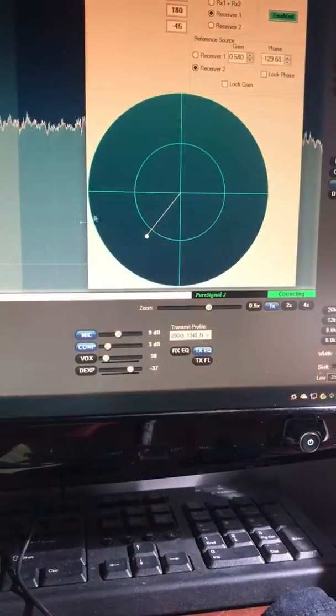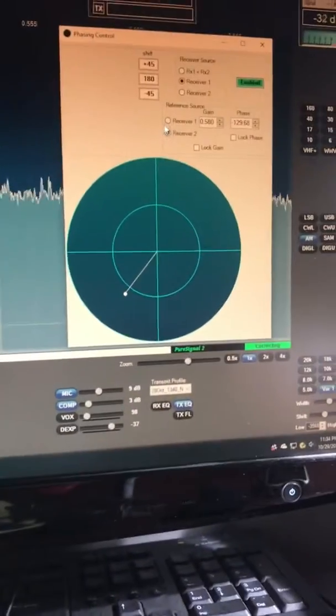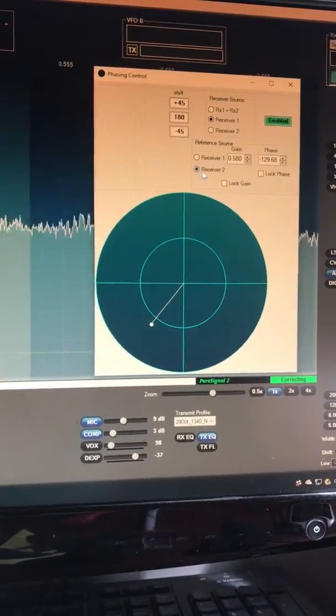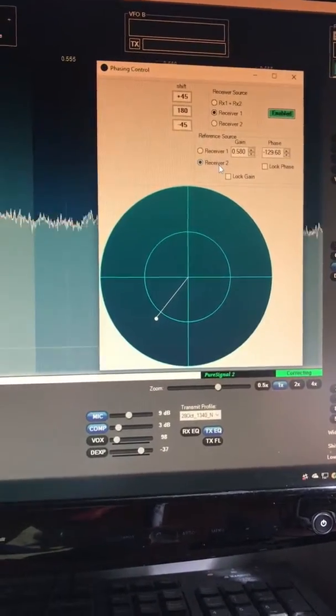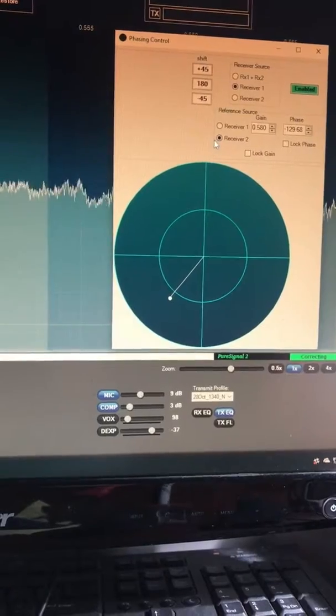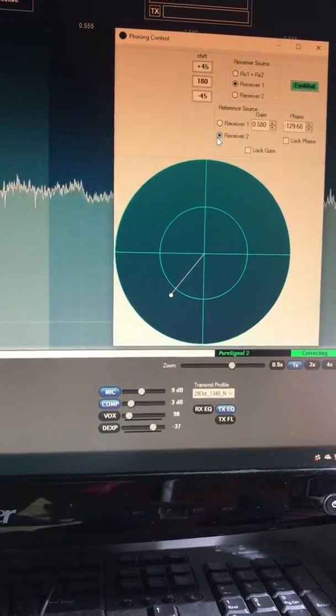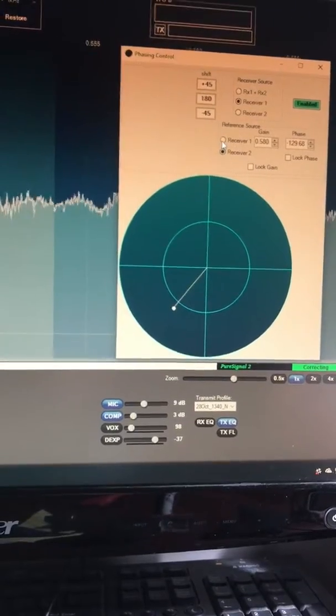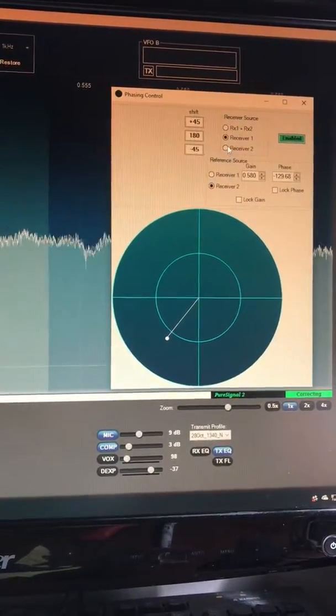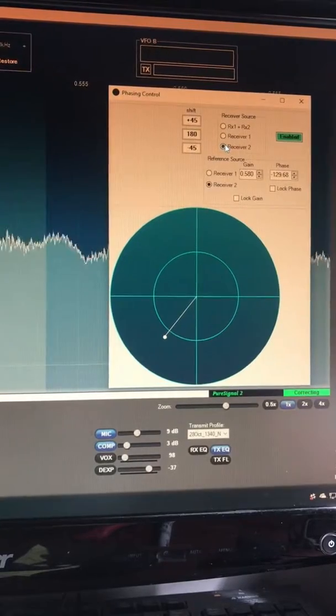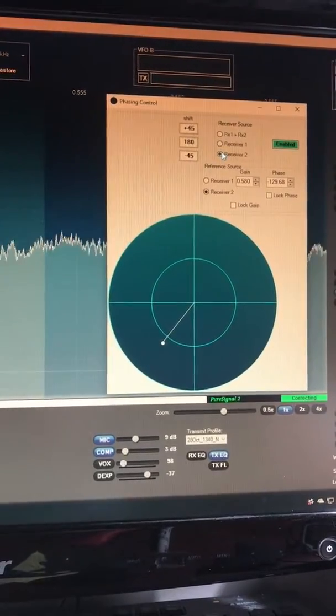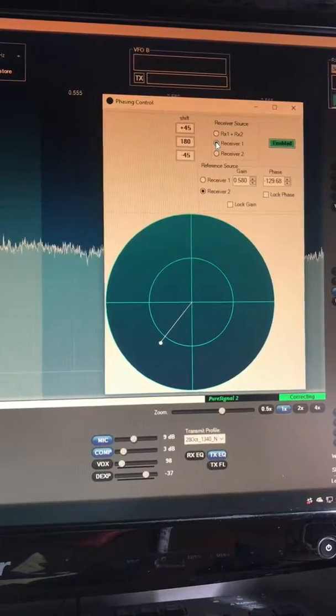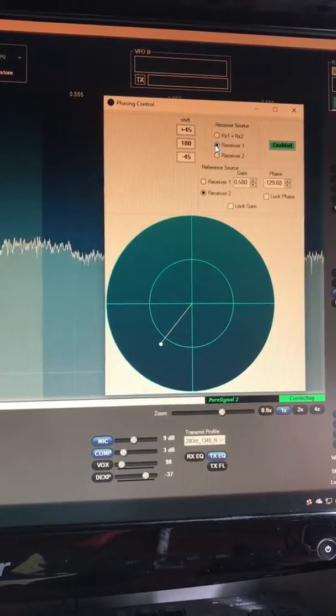Let me get the diversity control back here. This is how the signal sounds on receiver number two listening on the beverage. There's a broadcast station in there but it's being blocked by that annoying heterodyne. If I switch over to receiver number two, that's the beverage.